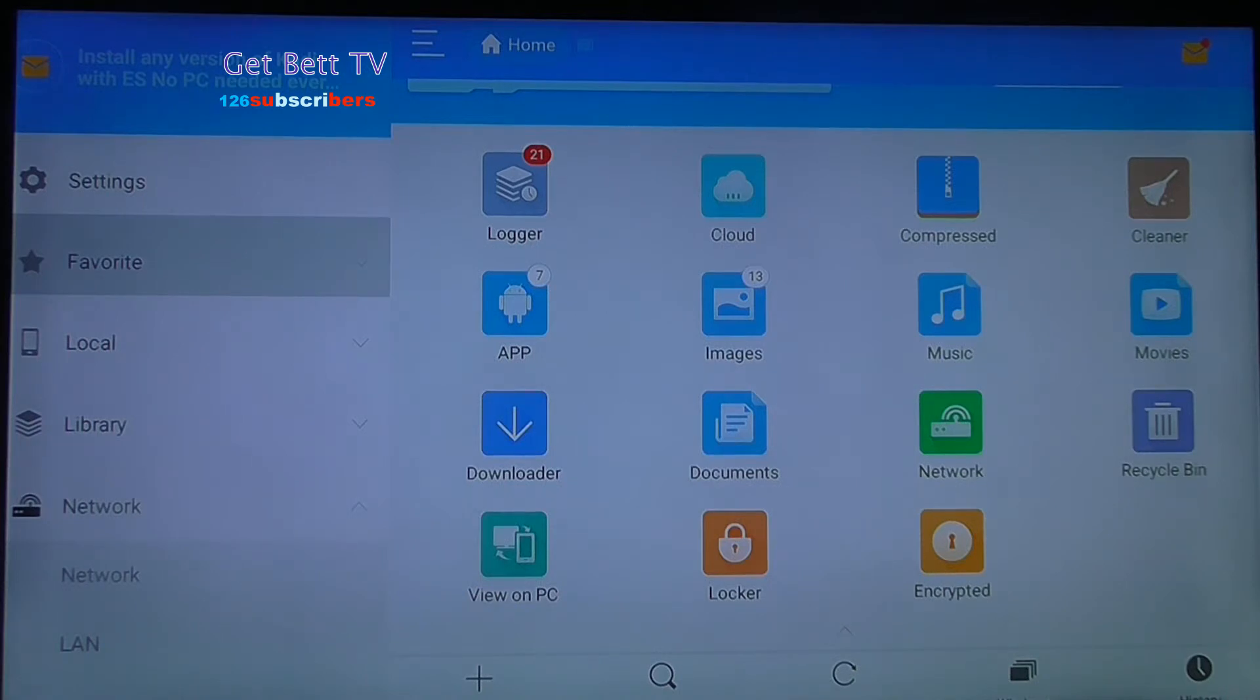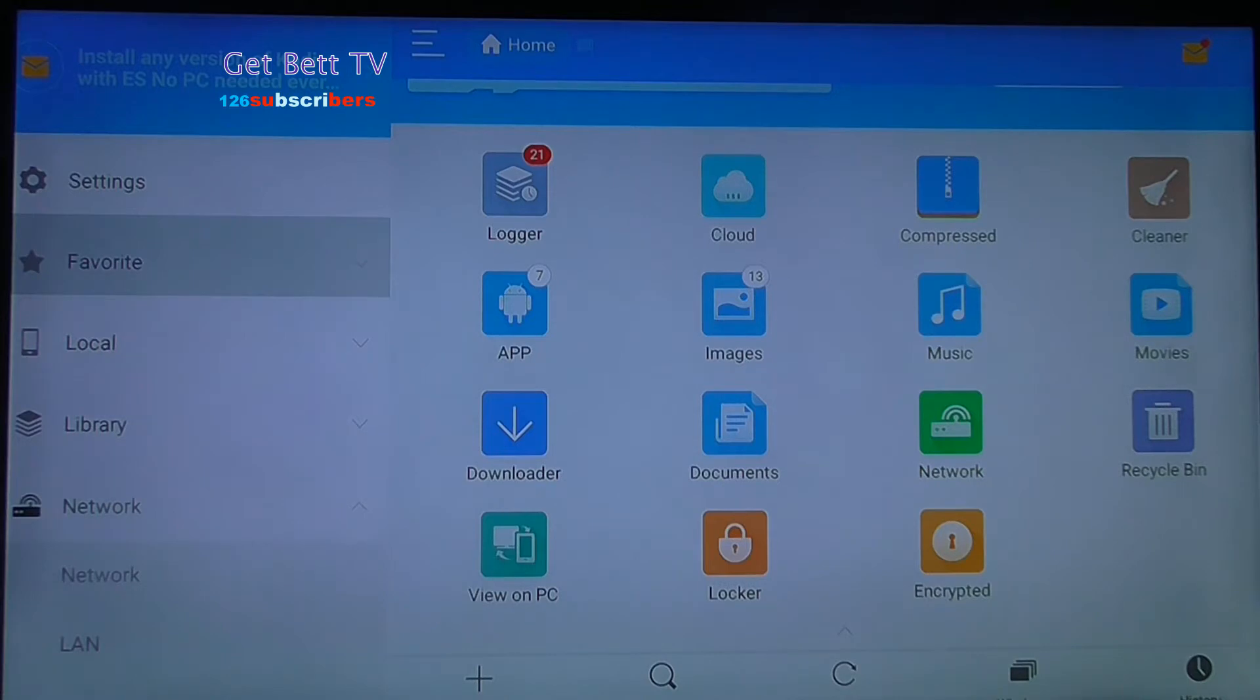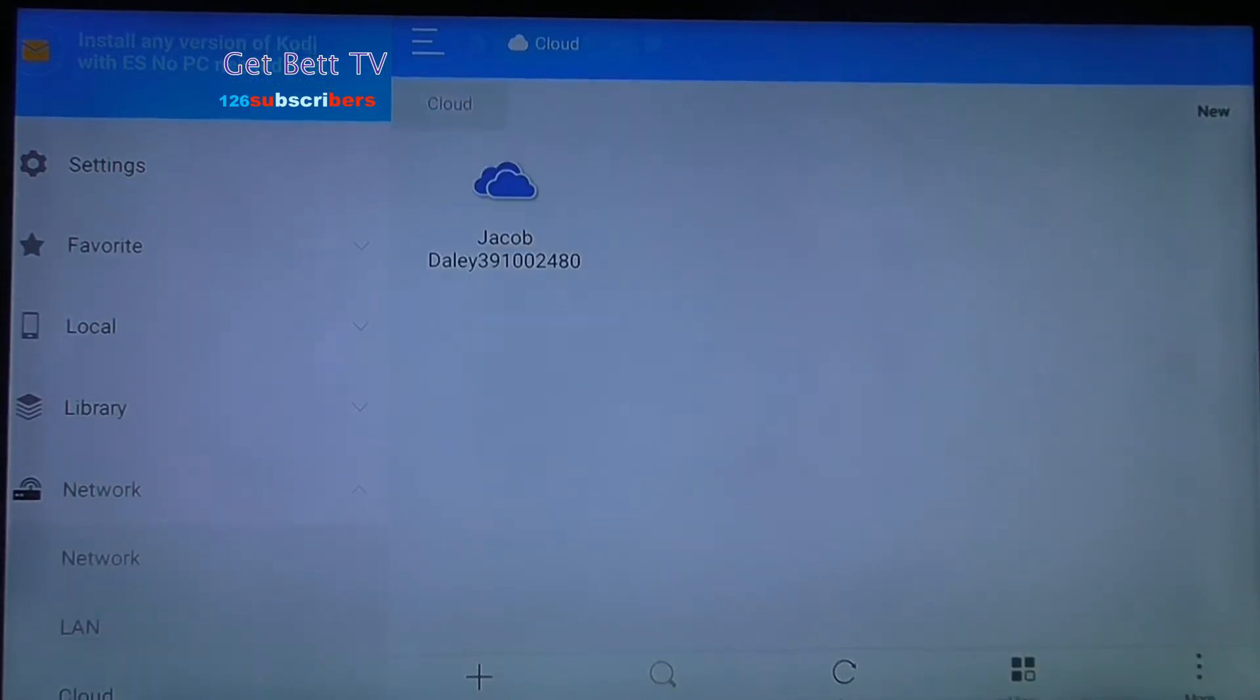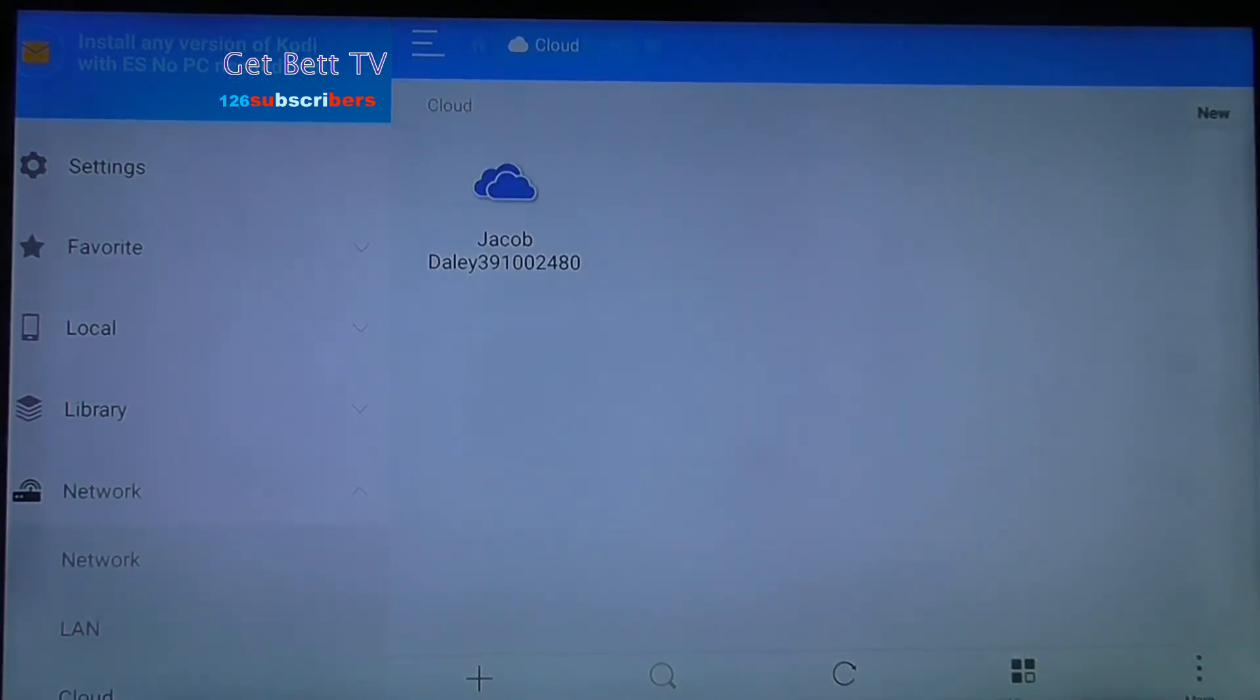Now go to your Amazon Fire Stick web browser, or go to the store and download ES Explorer. From there, click down to Cloud and select whatever storage device you put it on.